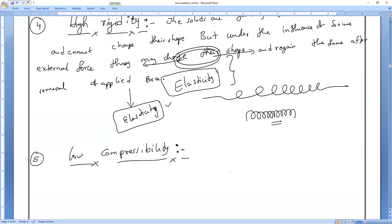For example, if you take wheat flour kept in a jar — when your mother asks you to fill 5 kg of wheat flour into a bottle, if you shake it, you can fill it fully. With your hand, if you press it, the volume will be compressed and you will get a little space to fill more wheat flour. But you cannot compress more than that.